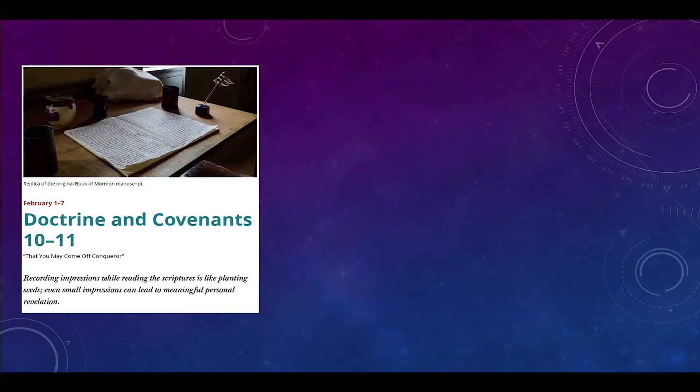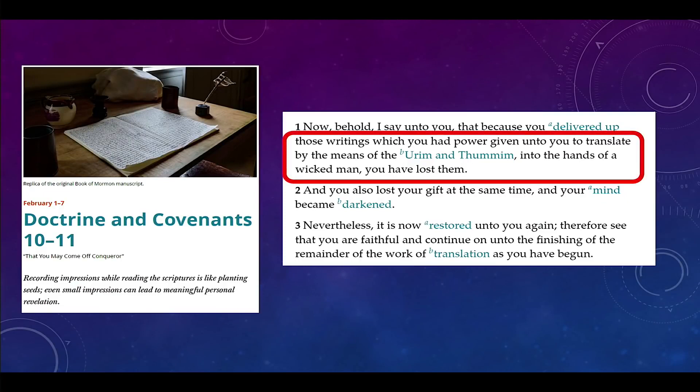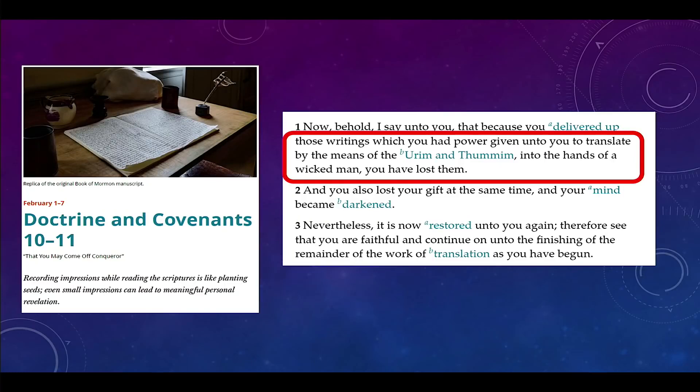Right here on the screen is the cover page of this week's lesson. It says, 'Recording impressions while reading the scriptures is like planting seeds. Even small impressions can lead to meaningful personal revelation.' We're going to look at just a few verses in these sections, and it will completely change your understanding of how Joseph and Oliver worked with the plates and where they came from. The first verse says, 'Now behold, I say unto you that because you delivered up those writings which you had power given unto you to translate by means of the Urim and Thummim.' Throughout the scriptures, the Lord reiterates the importance of Joseph translating with the Urim and Thummim.